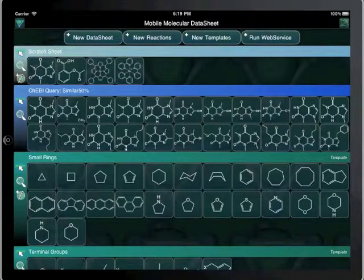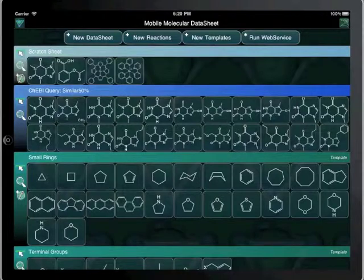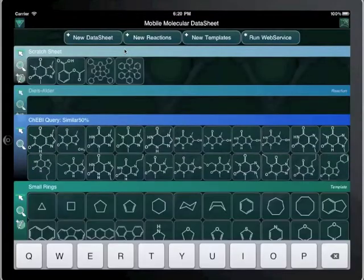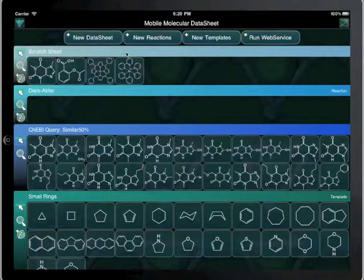Welcome to the Mobile Molecular Datasheet Reaction Tutorial. Reactions are stored within Reaction Datasheets, so the first thing we have to do is create one. Now that we've created the Reaction Sheet, we need to add a new entry.